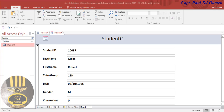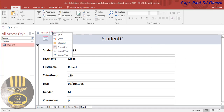Hi and welcome to this Access tutorial on how to create a save button that displays a save message without a single line of code. So let's do this - I'm going to exit out of this table.